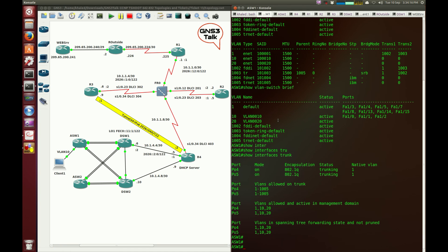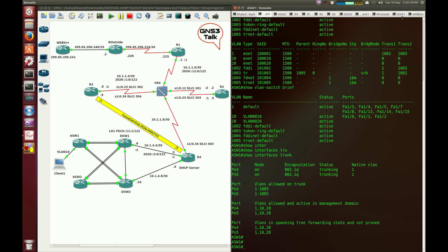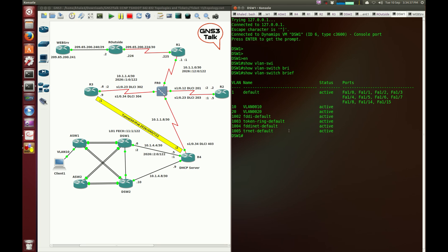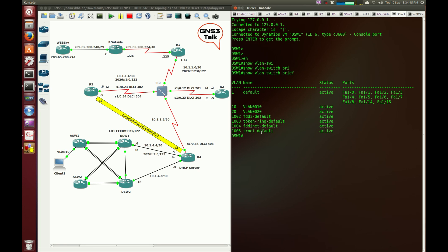Let me jump into DSW1 and see what I can see. DSW1 is a distribution switch. Show VLAN switch brief. So VLAN 10 is active, but there is no port associated with it. This is okay because this is a distribution switch. It's not supposed to have a client port connected to a distribution switch. However, it should have VLAN 10 active and operating. It looks like the VLAN is active.